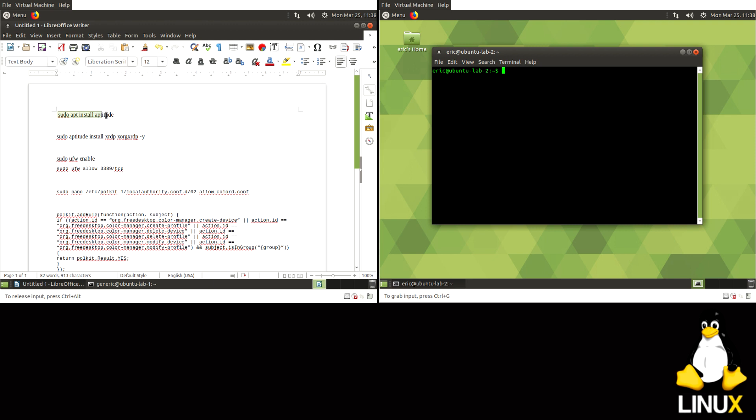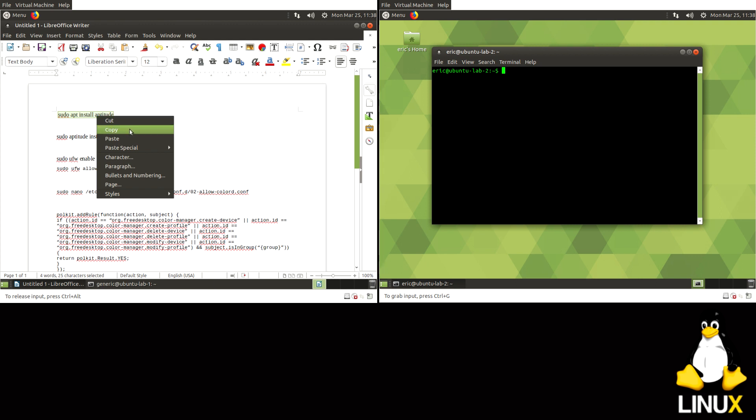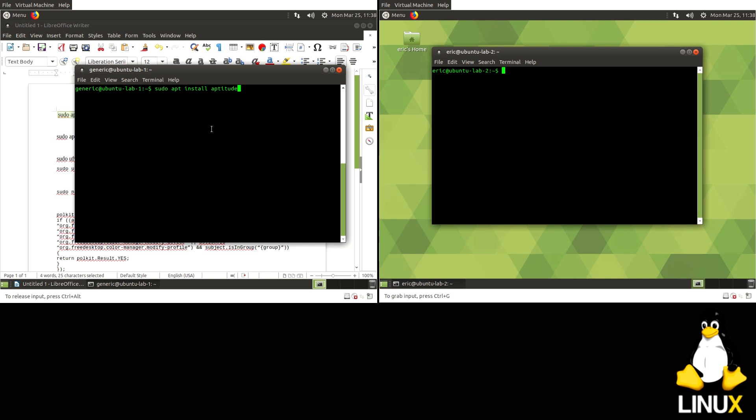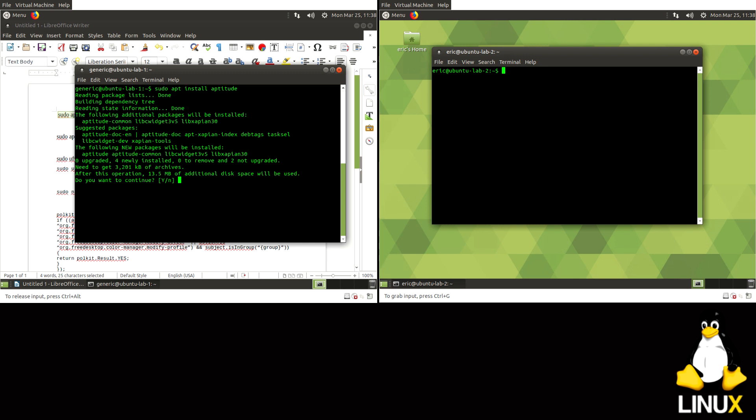First off, I like to use aptitude instead of regular apt. So first install aptitude. And the reason I like aptitude is it does really well with installing dependencies and everything.